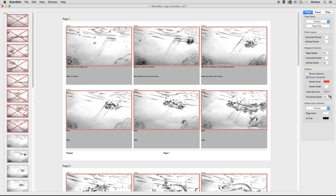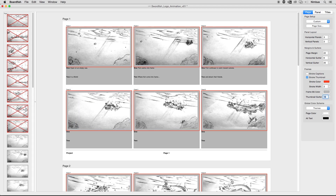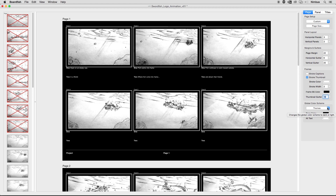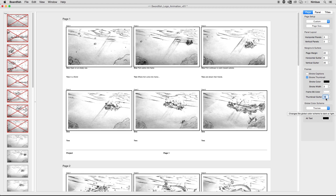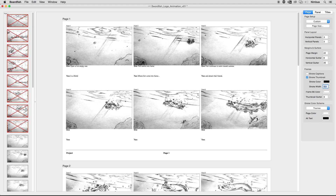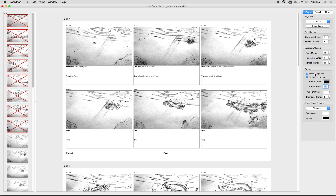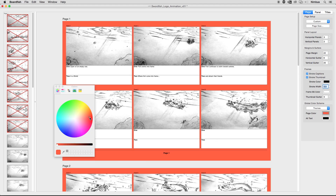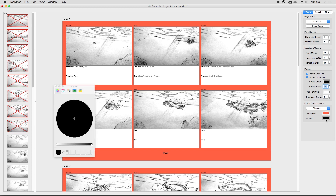Additionally, a gap can be specified around the thumbnail between the frame by increasing the thumbnail gutter. We provide a dark and light global color scheme. A dark theme works well for digital delivery, while a light theme is more suitable for printing. The color swatches allow for quick global changes to the background and text.